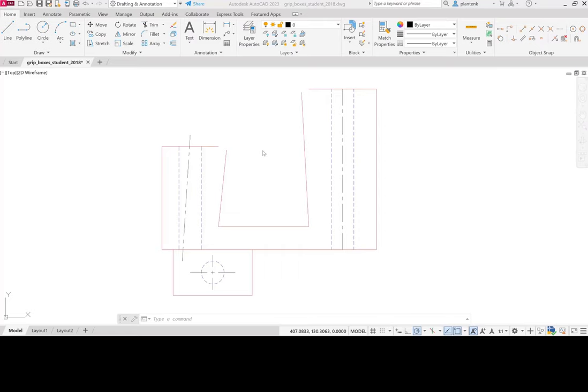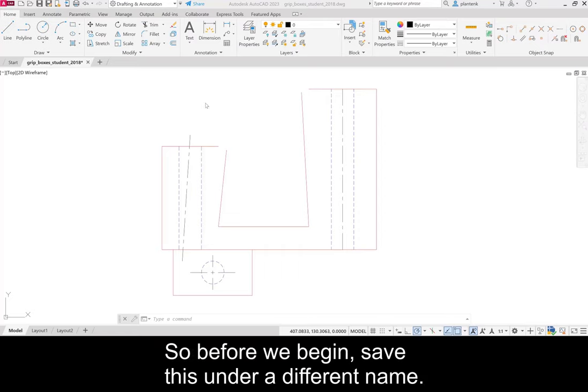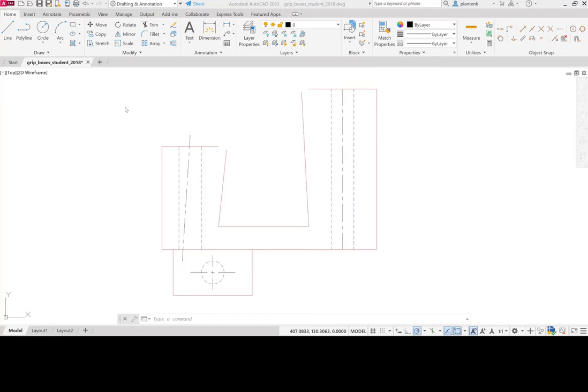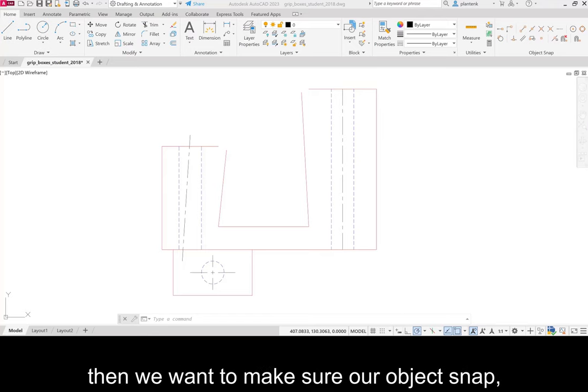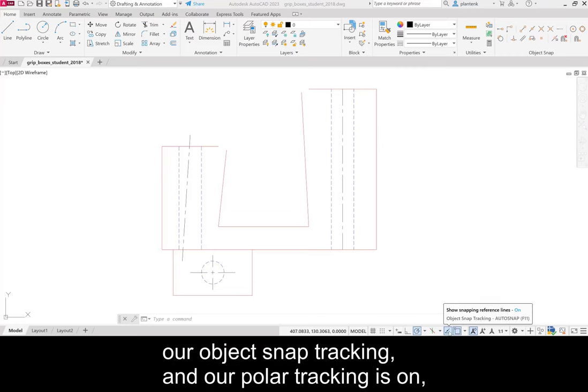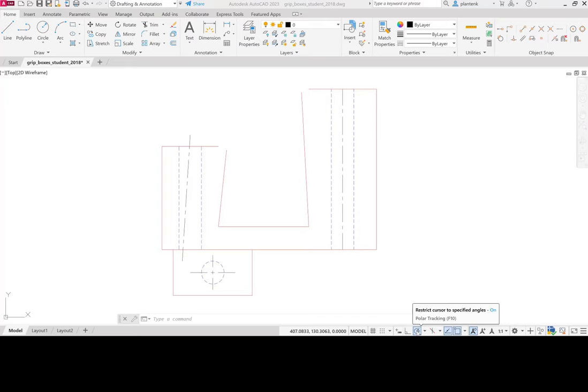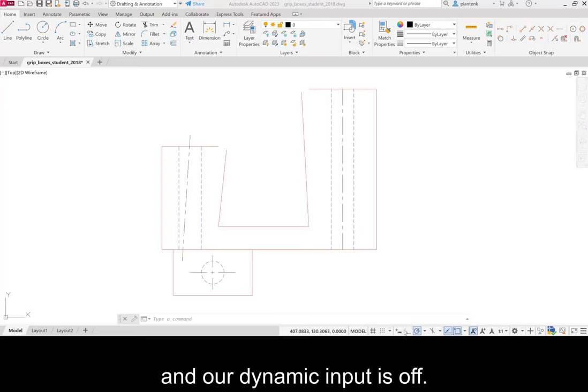Before we begin, save this under a different name. I suggest Grip Boxes Tutorial. Once you have that saved, then we want to make sure our object snap, our object snap tracking, and our polar tracking is on and our dynamic input is off.